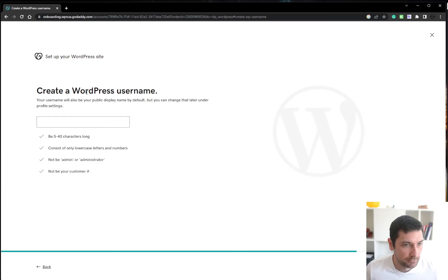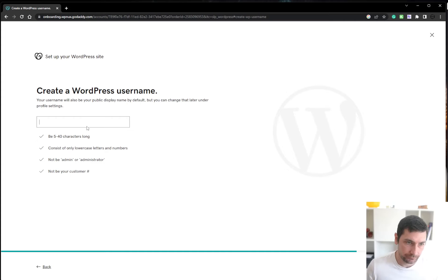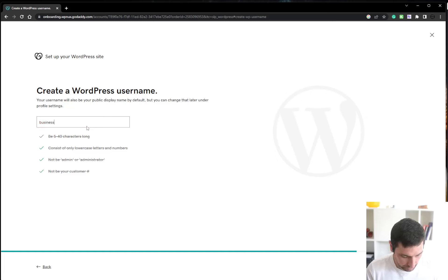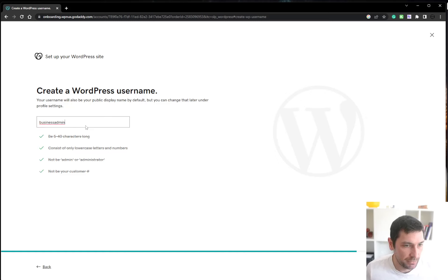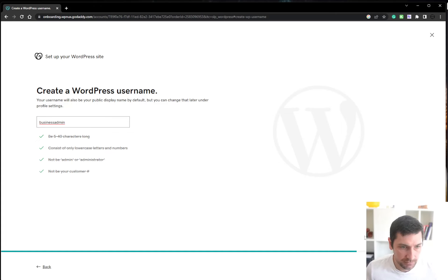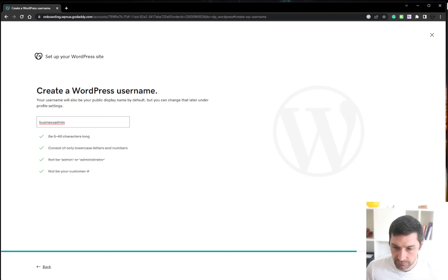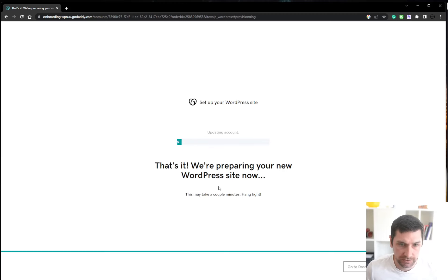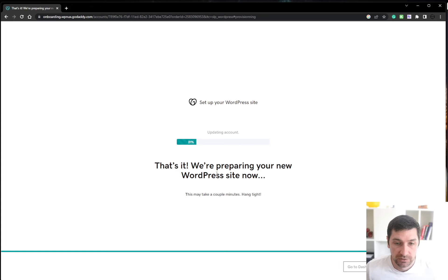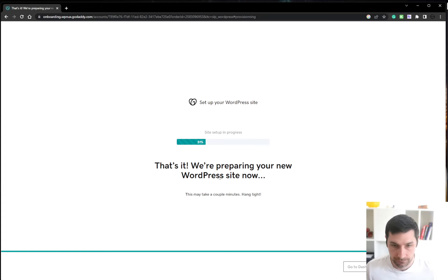Create a WordPress username. So this will be business admin. Yes, please. Site. Now it's going to create my WordPress site on some random GoDaddy domain. I'm going to pause the video while it does all this.